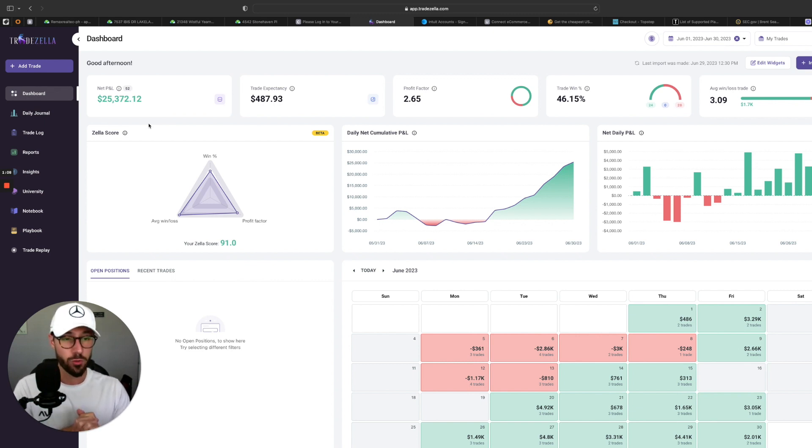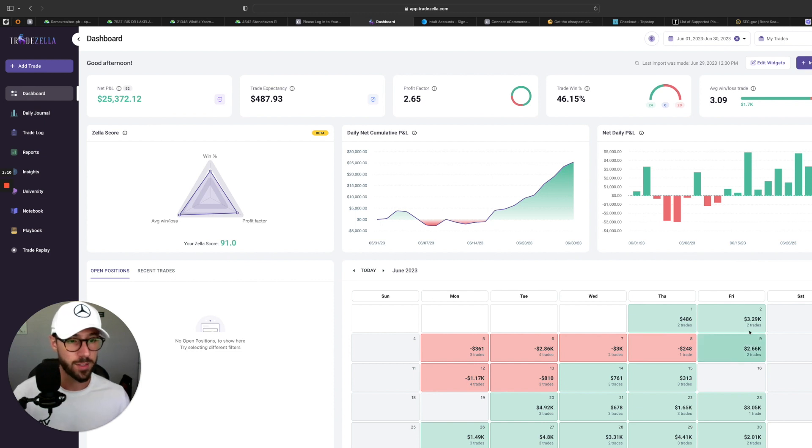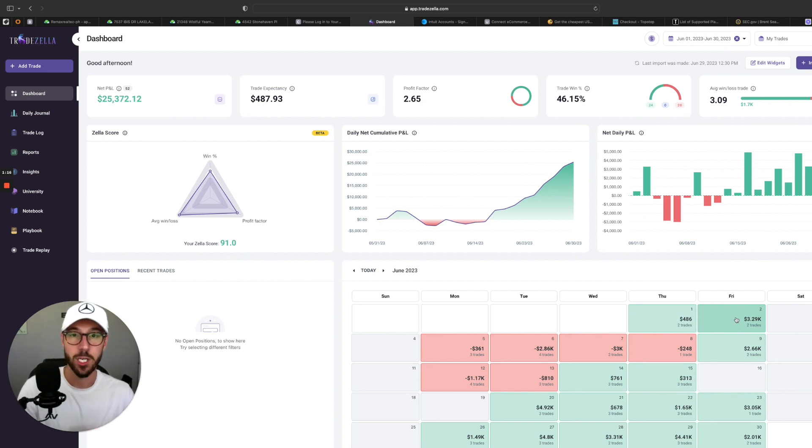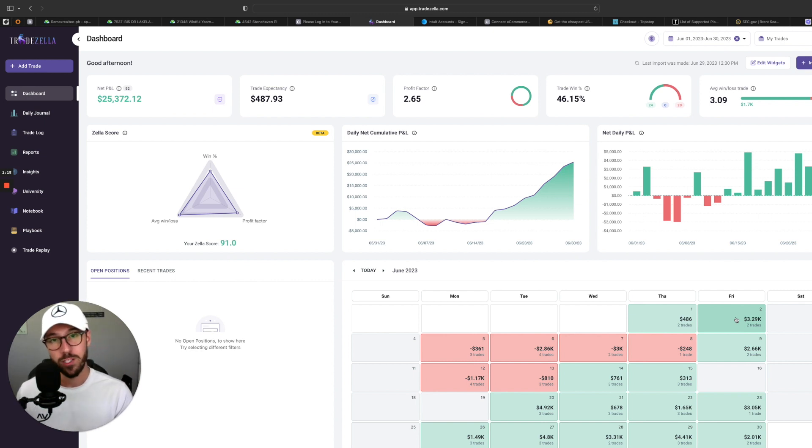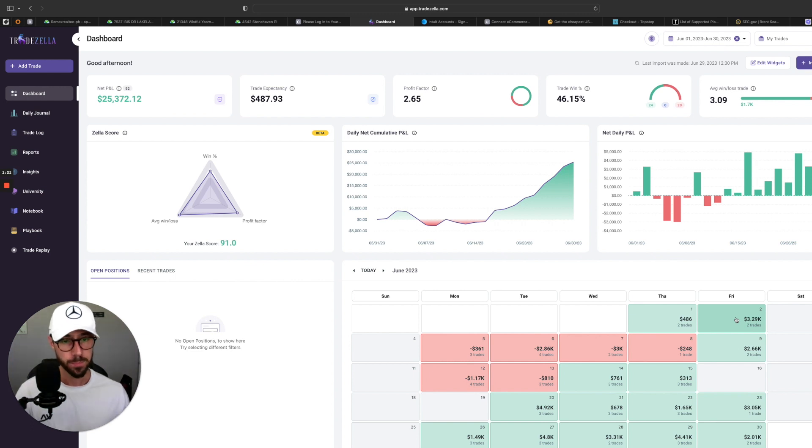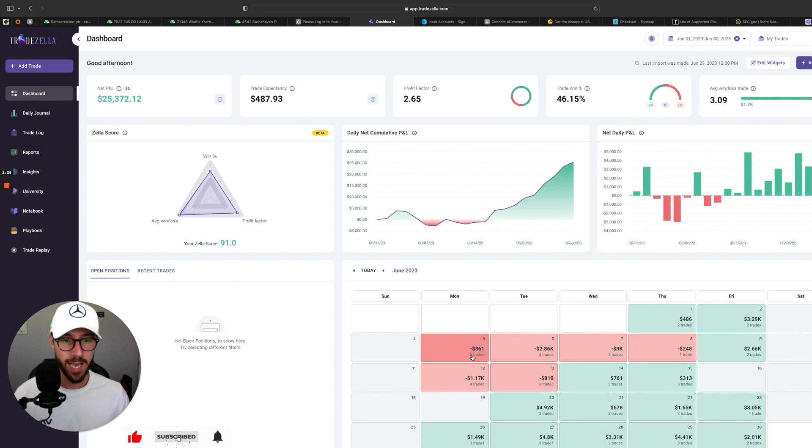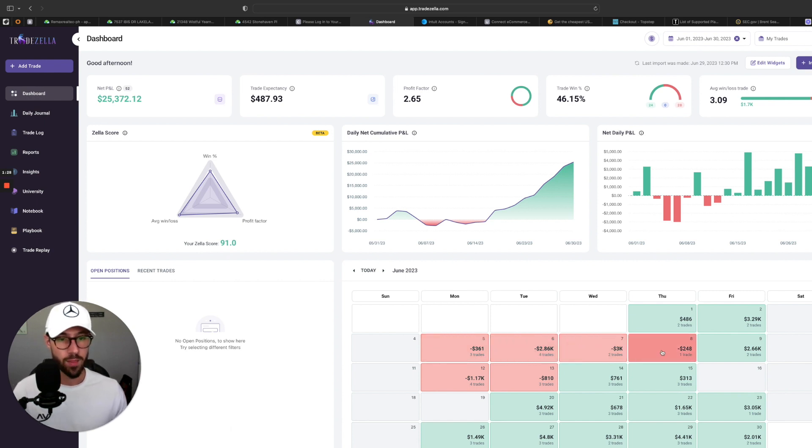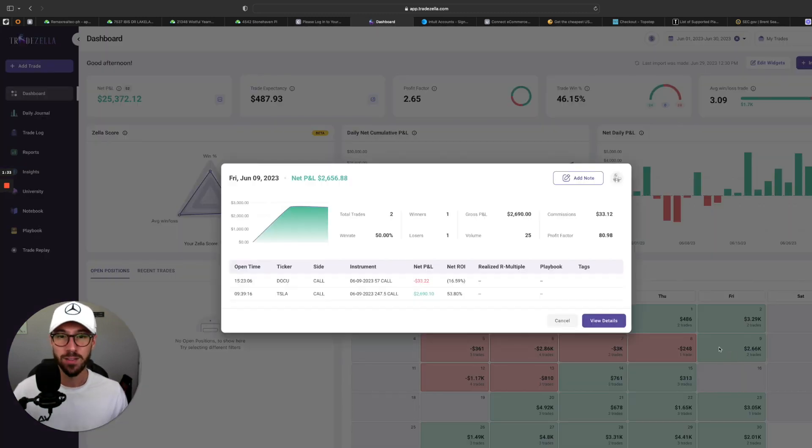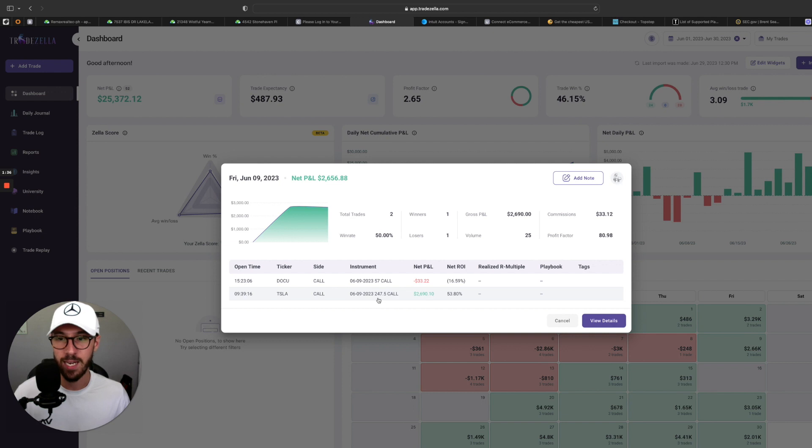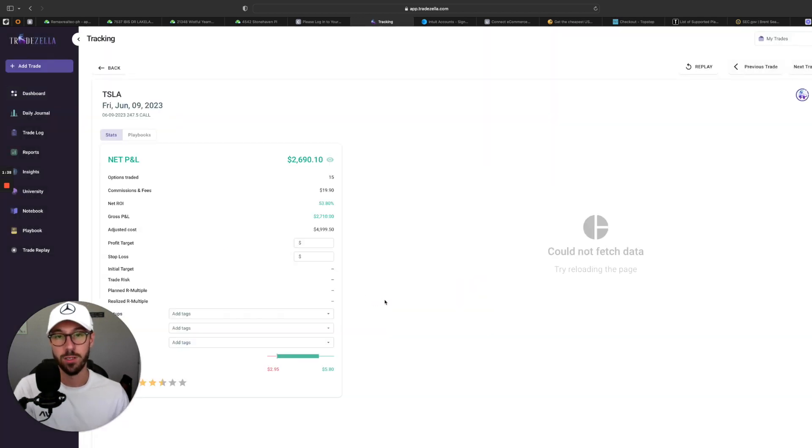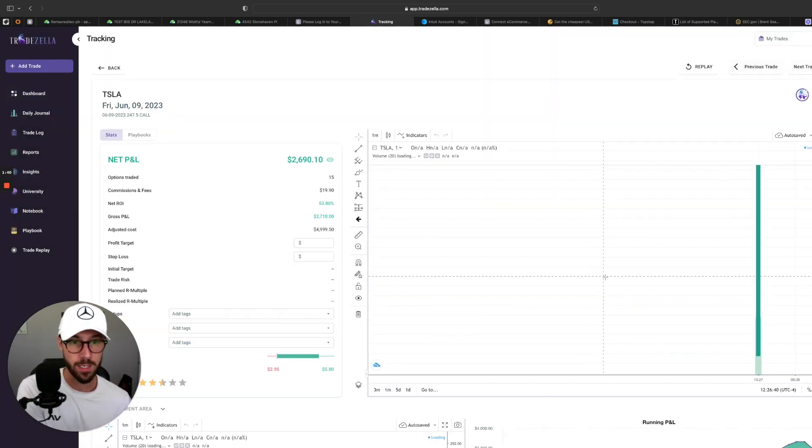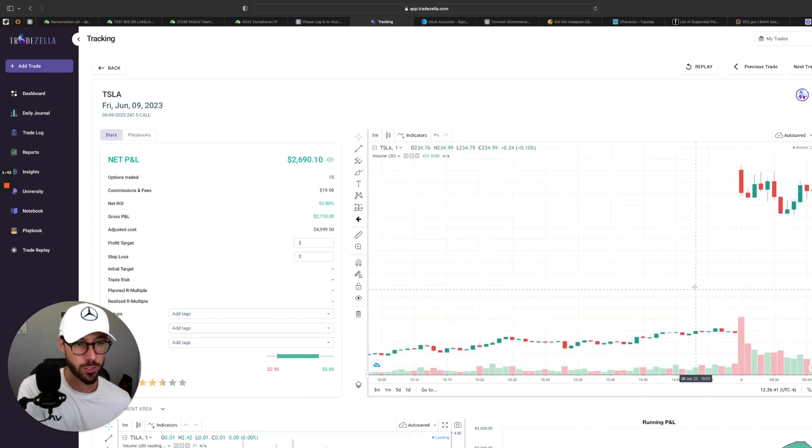So this is for my best month of June, as you'll see here in TradeZella, $25,000 in net profit for the month. And I want to go over some of the trades that resulted in the biggest gains for my account, but also at the same time, I want to show you my losses too.